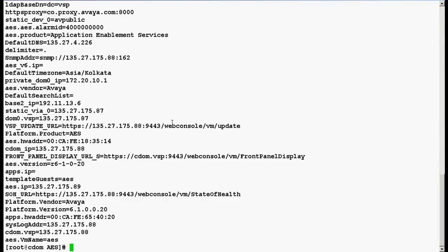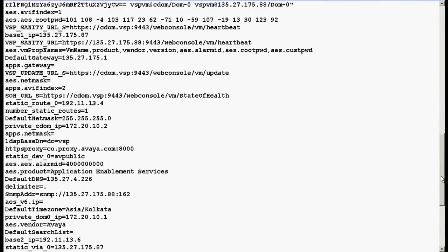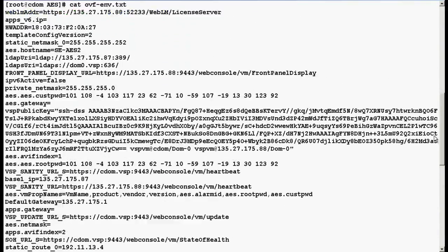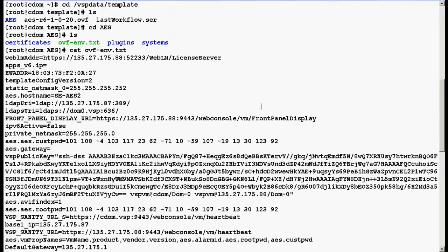If you are looking for the hostname of our solution template, go to the top of this file and you can see the hostname of our solution template AES. The hostname is sc-aes2.